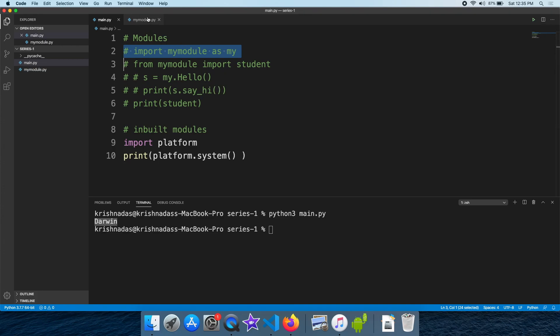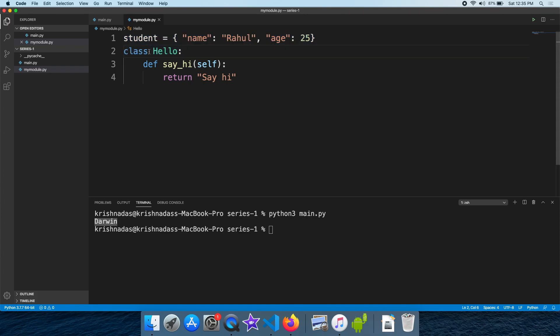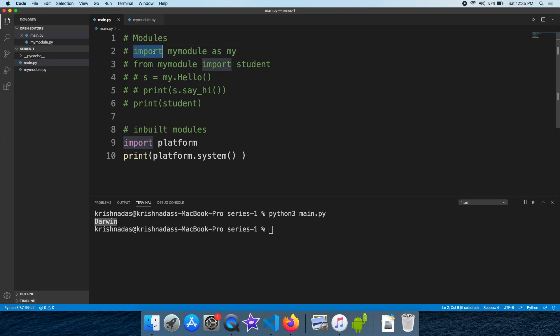We have a new application for modules. The modules are connected. This is the application — this is the module and the module has been connected to another module.